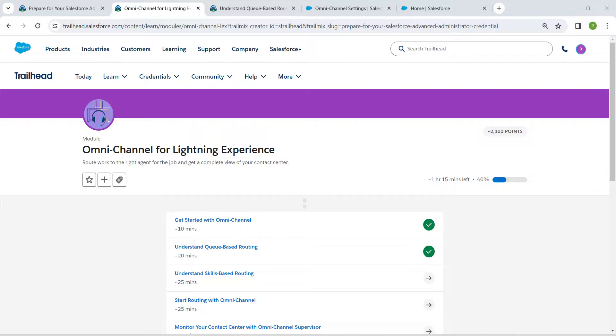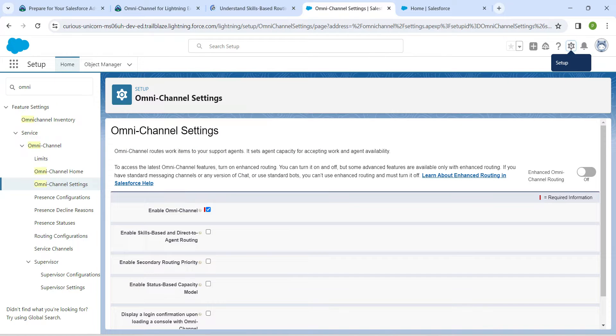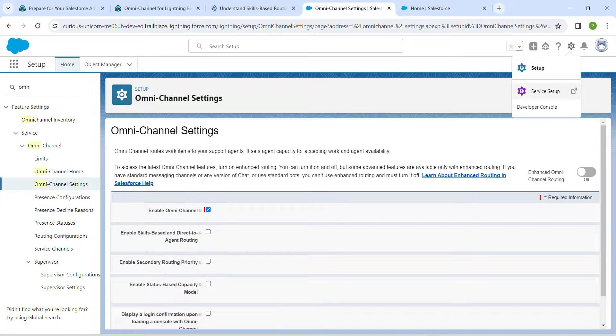Hello guys, welcome back. As we have already completed our first two challenges, let's talk about the third challenge, which is understanding skills-based routing. Once you launch your playground, click on the gear icon followed by Server Setup.